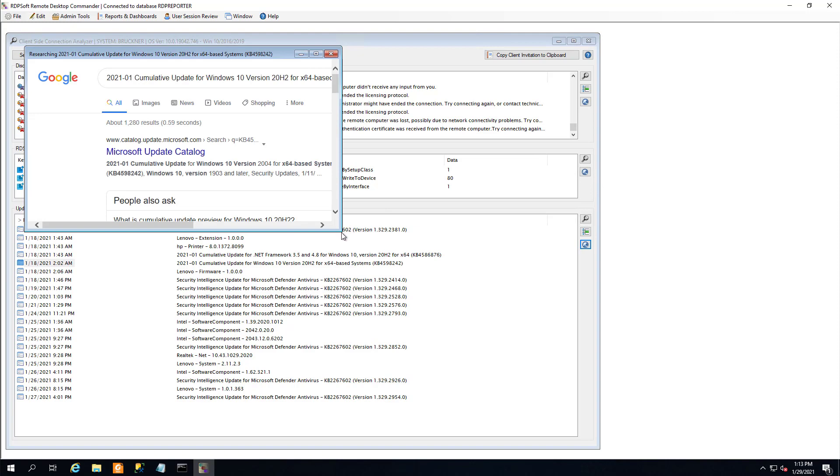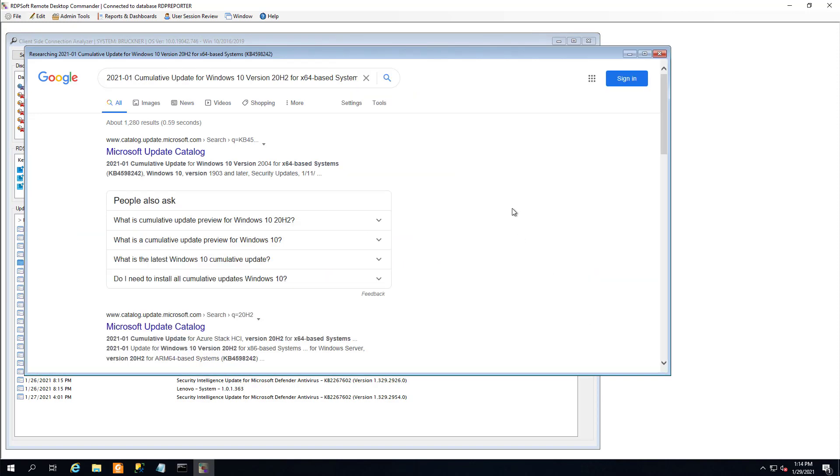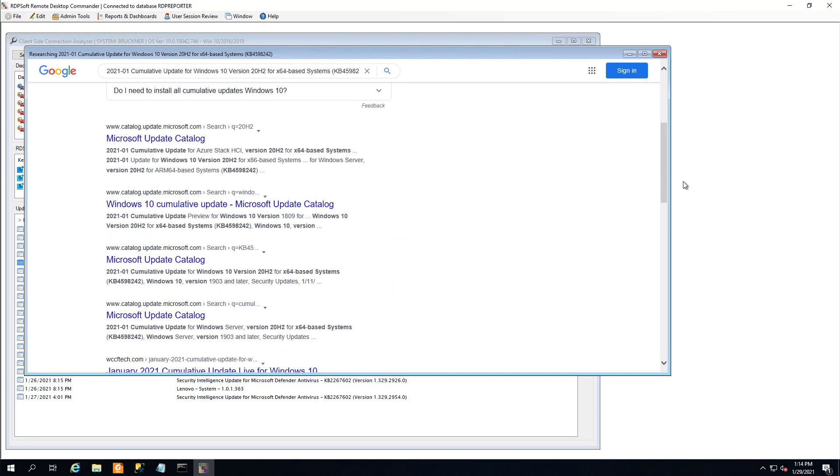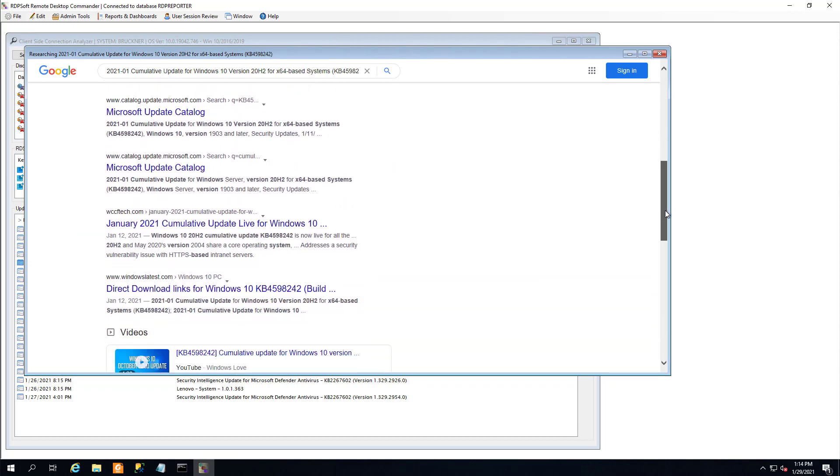You can also research specific Windows updates and disconnect reasons with a single click of the mouse to further aid your troubleshooting.